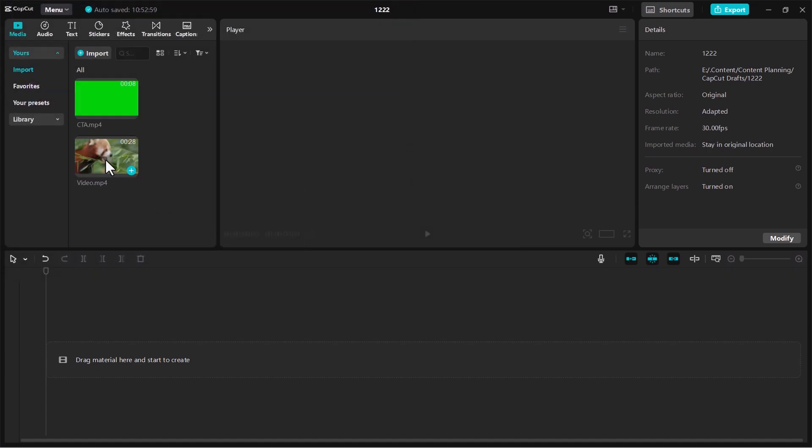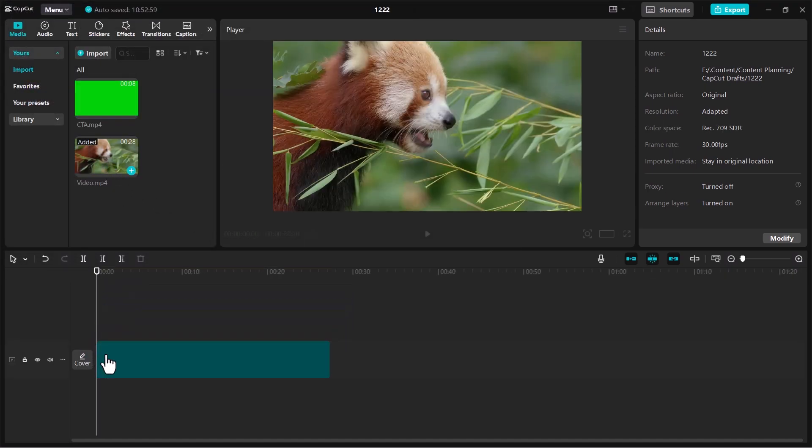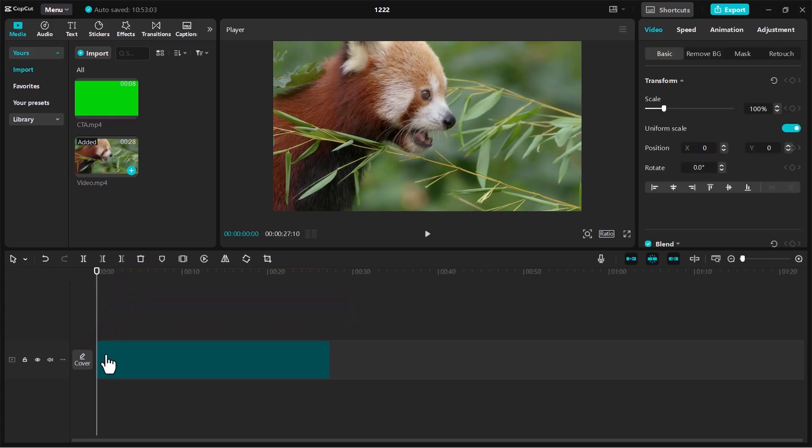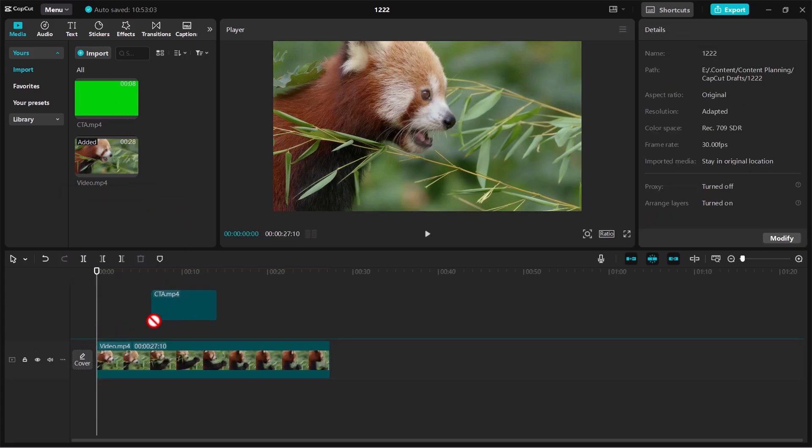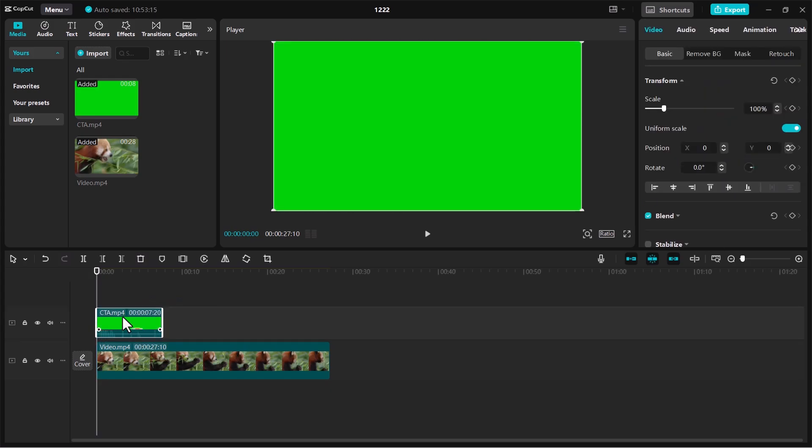Drag your background video onto the timeline as the base layer. Place your green screen video above it in the timeline. This ensures that the green screen footage overlays the background.